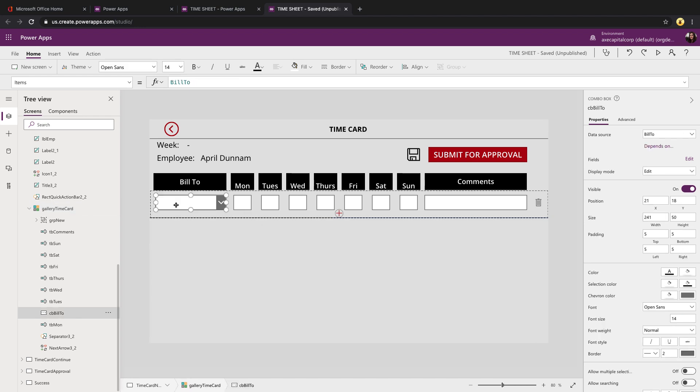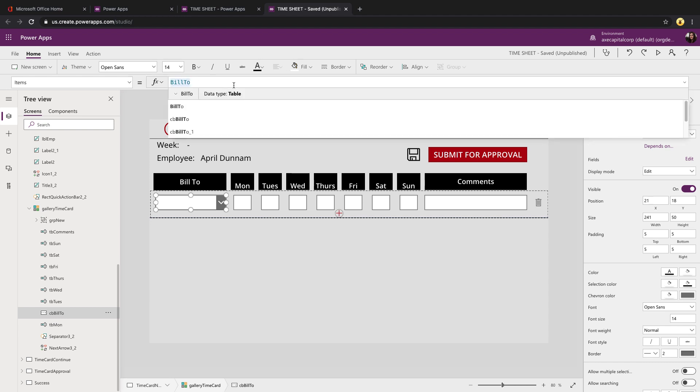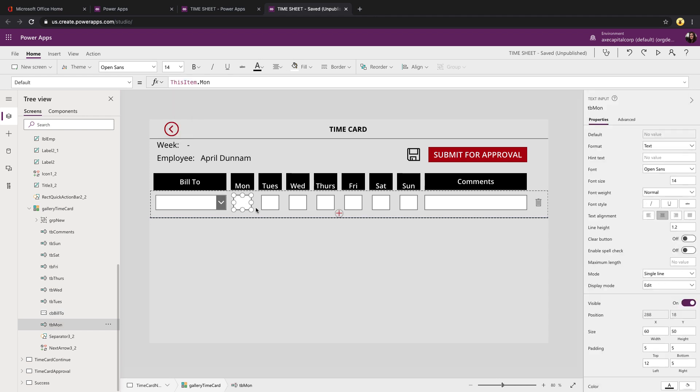For the bill to, we're using a combo box and we're pointing it to a SharePoint list that's storing the bill to client information. The rest of these are text boxes that we've mapped to our collection item. So the default value for Monday is going to map to the Monday field and so on and so forth.